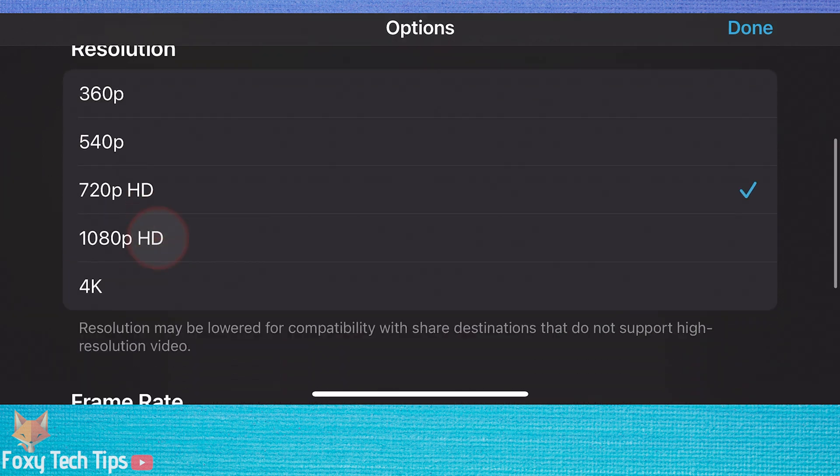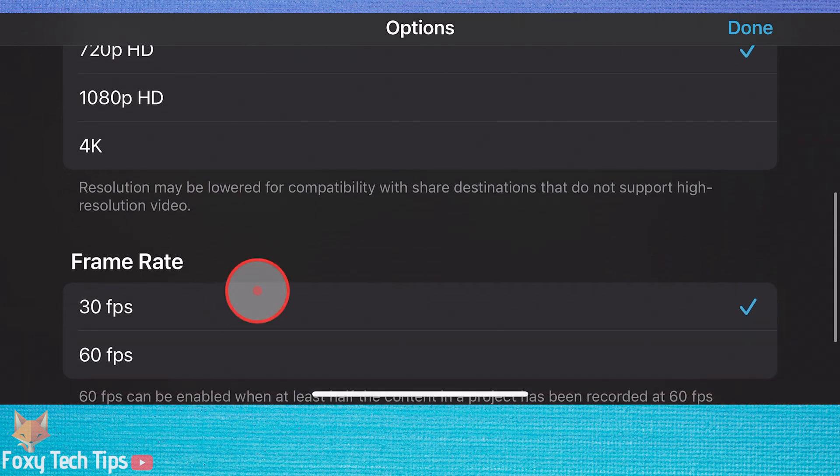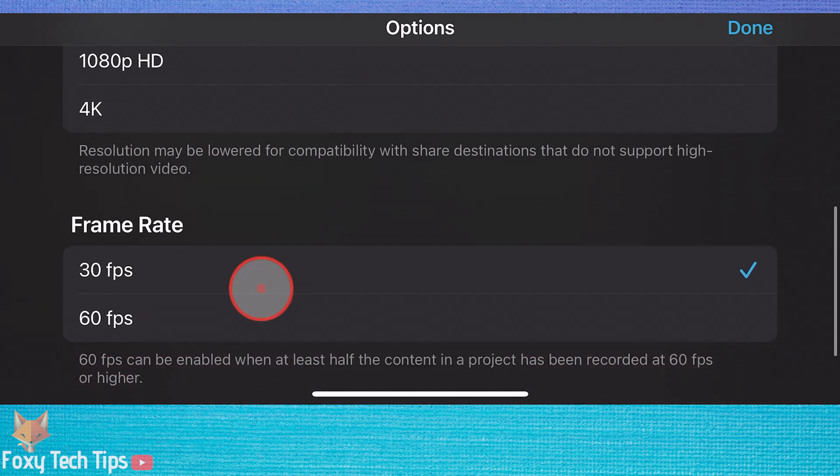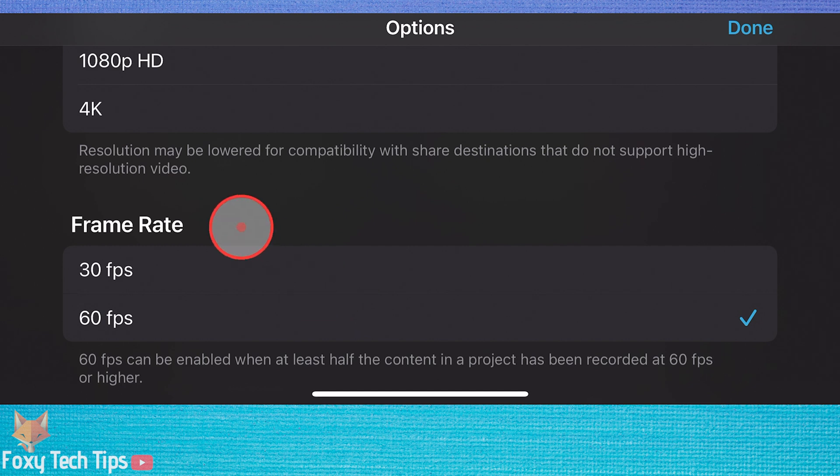Scroll down further and you can get to the frame rate settings. Tap Done to save your settings.